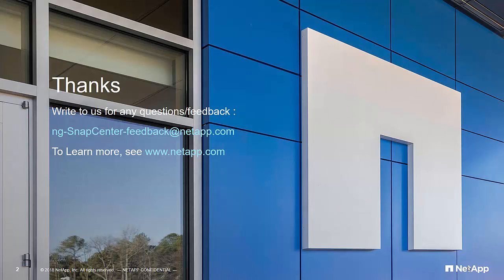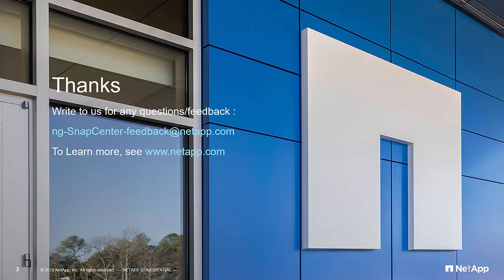Thanks for watching. For any feedbacks or questions, please write to ngsnapcenterfeedback at netapp.com. For more information of the product, please refer to www.netapp.com.